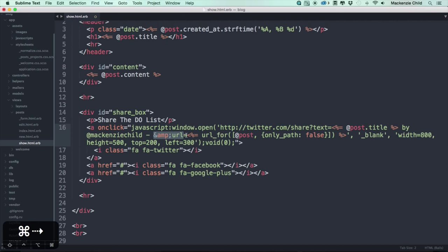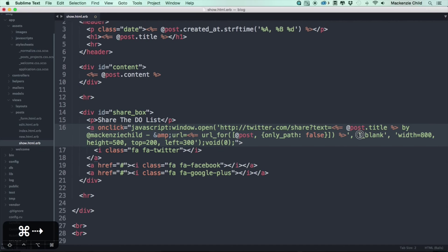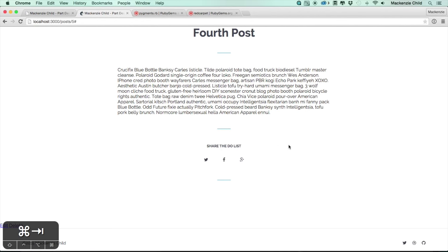We print out the URL using `url_for @post` with `only_path: false`, which ensures we get the full path — for example, `http://McKinseyChild.me`. We set it to open in a new window with a width of 800, height of 500, 200 pixels from the top and 300 from the side. Let's save and test it.